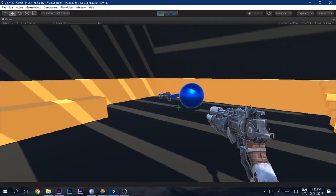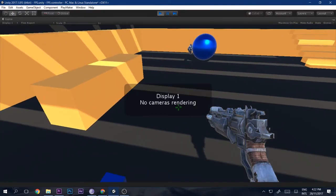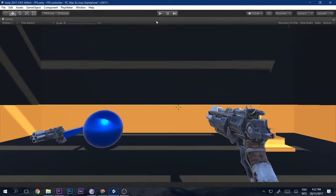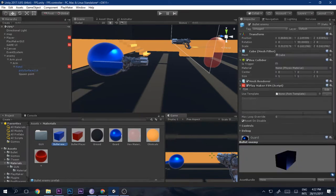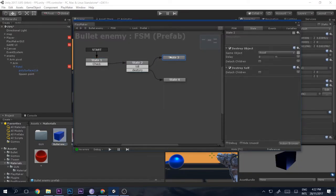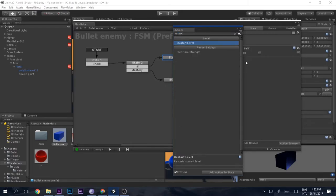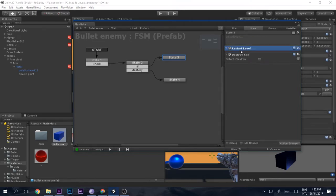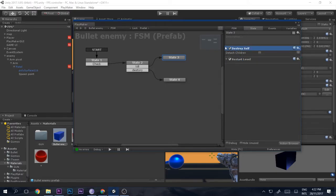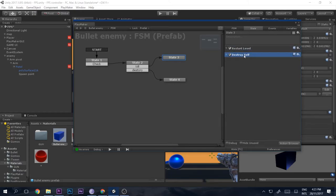Playing the game, you can see the enemy shoots repeatedly. But there's a problem — 'Display 1, no camera rendering'. The Bullet Enemy's FSM destroys the player object, stopping the game. Instead of destroying the player, we want to restart the level. Make sure to drag the 'Restart Level' action above the destroy action, otherwise the bullet destroys itself first and the restart never executes.